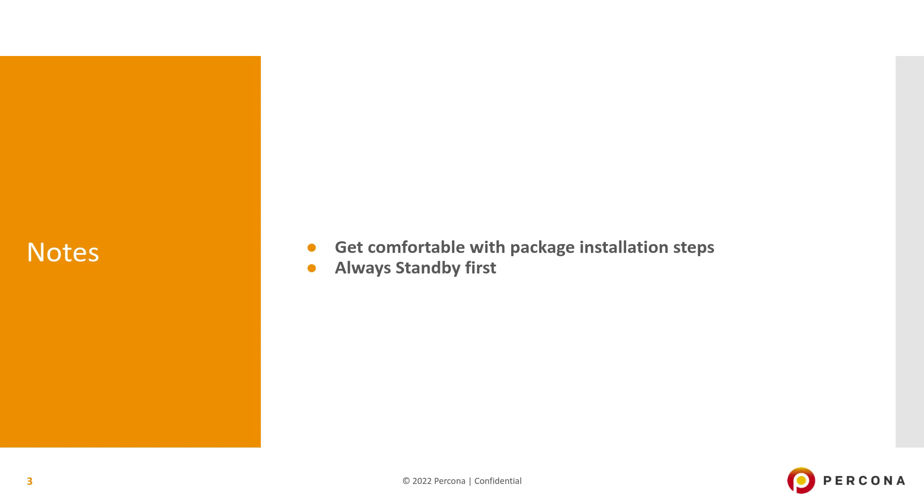When we are doing the minor version upgrade, always do that on the standby first because of a couple of reasons. One, we reduce the risk. And another is, there could be some minor internal changes which will get replicated through the WAL records. If those WAL records come to the standby, standby should be able to understand it. These are the new WAL records, new types of information. So it's always safe to do the minor version upgrade on standby first.